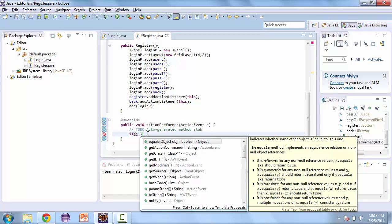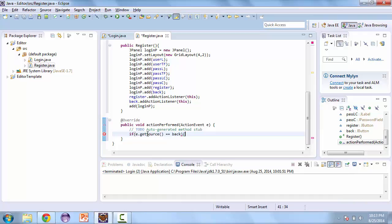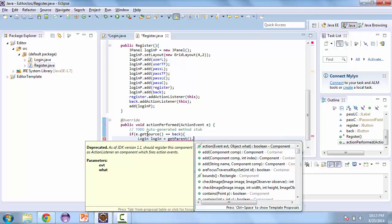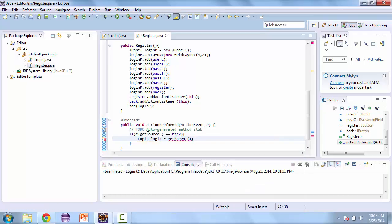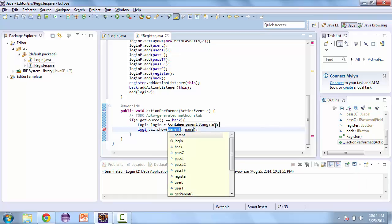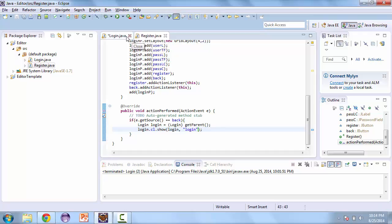So if e.getSource is equal to back, we are going to get the login here. So login is equal to the parent — so let's get parent. Now that we have the parent, we can call login.cl.show. We're going to use login as parent, and the key we're going to use is login. Save that.